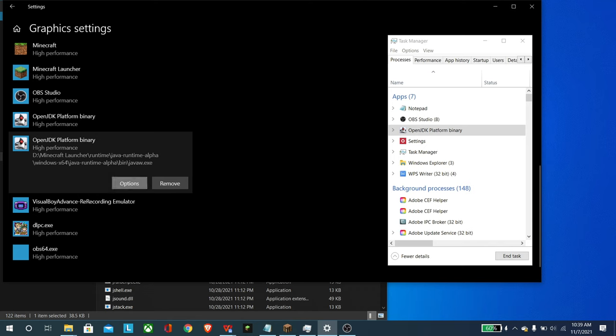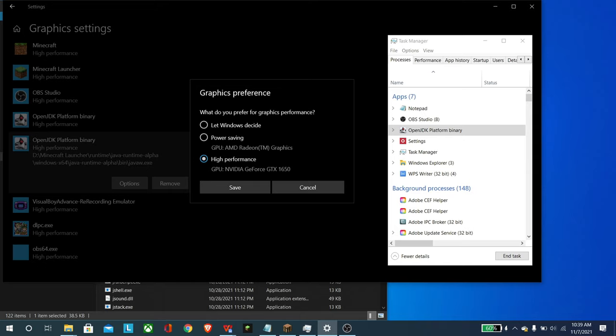And from there, you can set it to high performance and GPU. And it will be whatever this dedicated one is for you. And then you'll hit save.